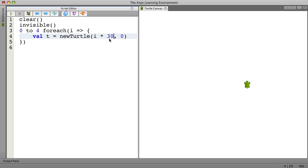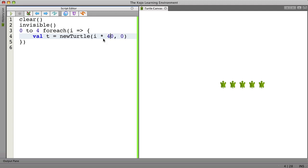The next one 60, 90, and so on. Let's see what we have. Good. That works. And we want to space them out a little more. We just change this to 40. And there we go.